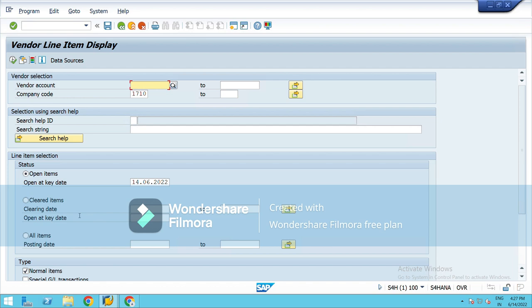And the invoices that have been paid will come under the cleared items. You can see here, this one, cleared items.